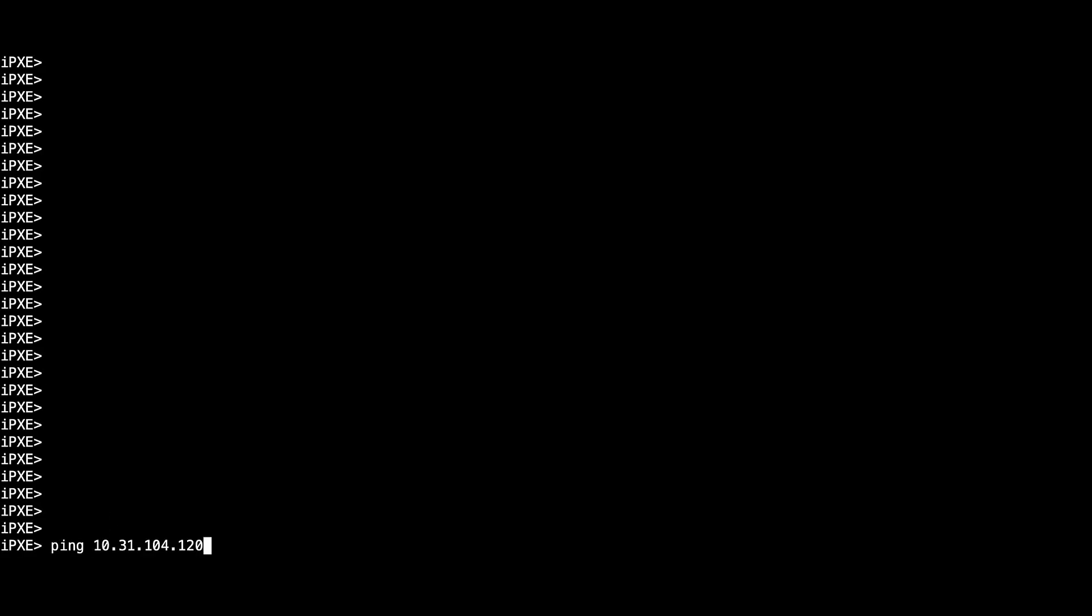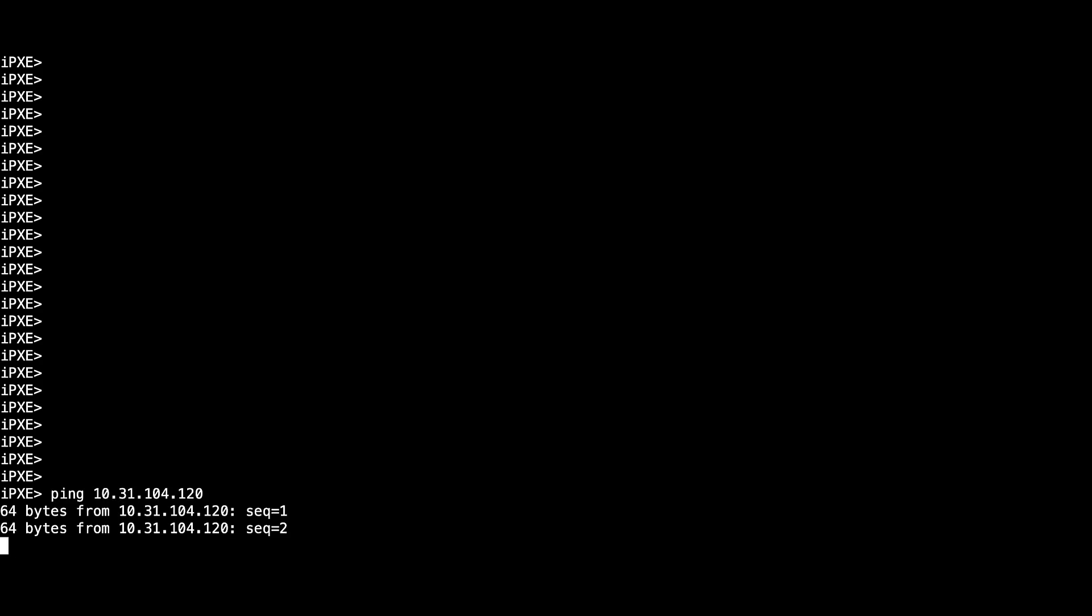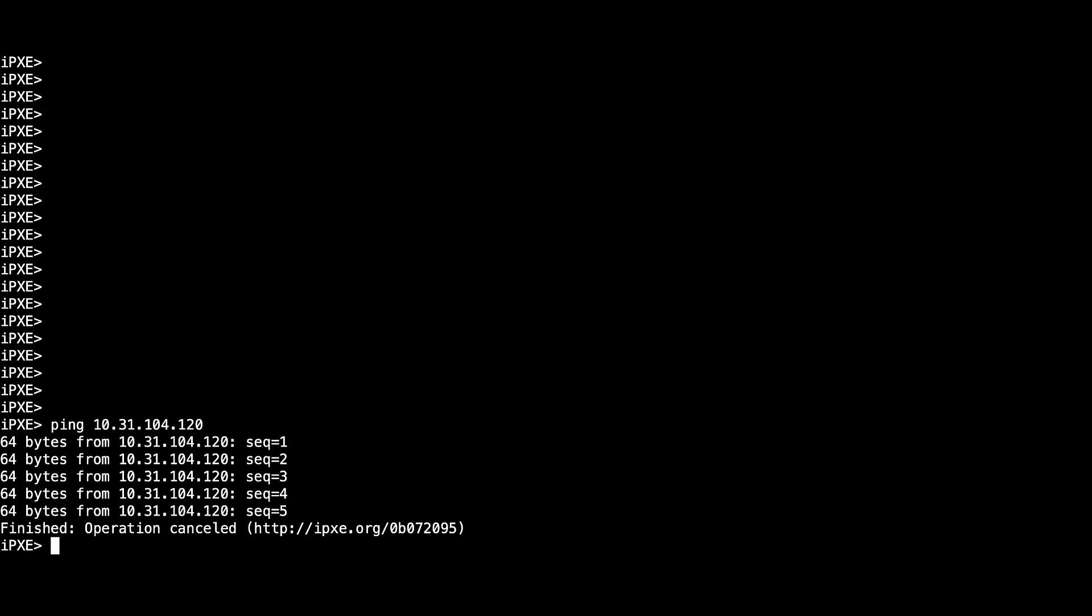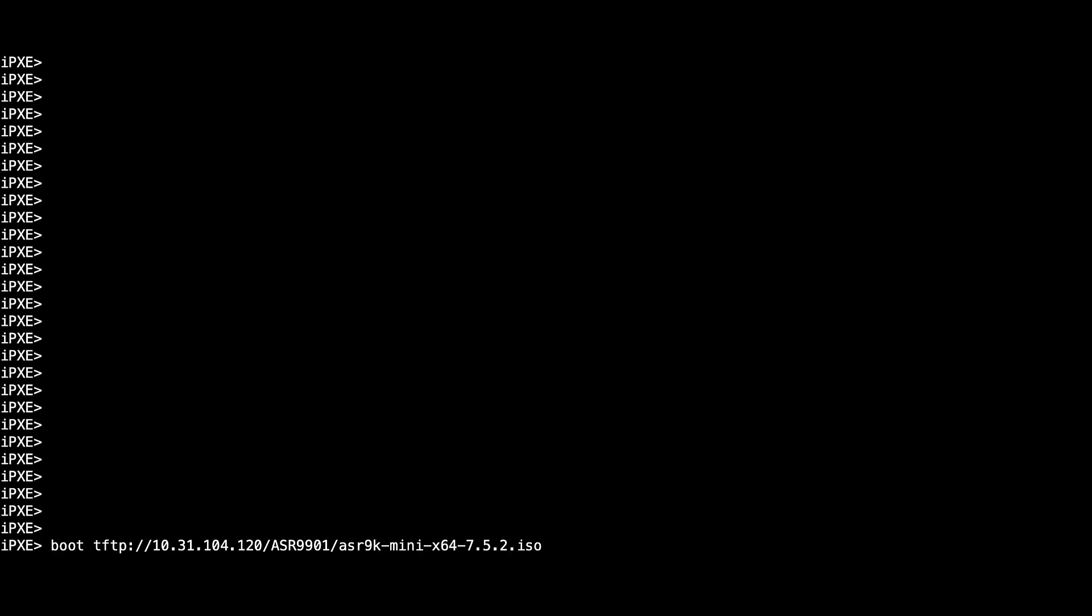At this point, you should be able to ping your FTP or TFTP server. Finally, boot the image from the FTP or TFTP location.